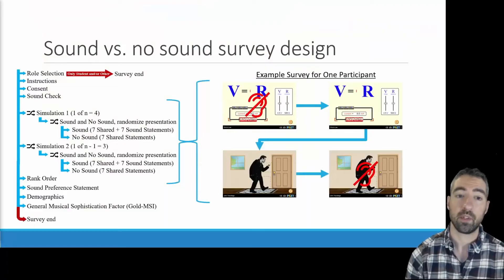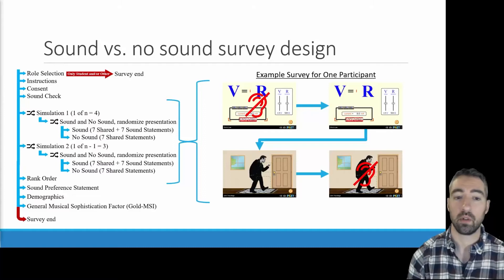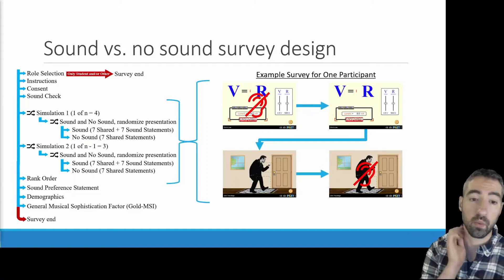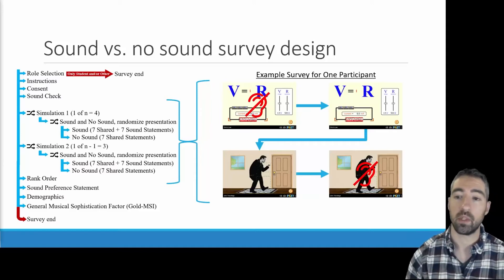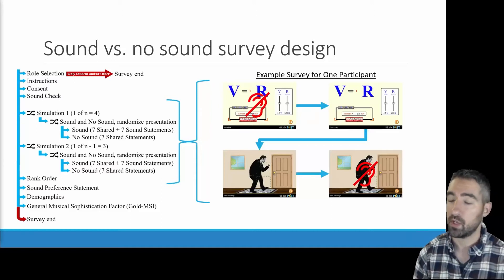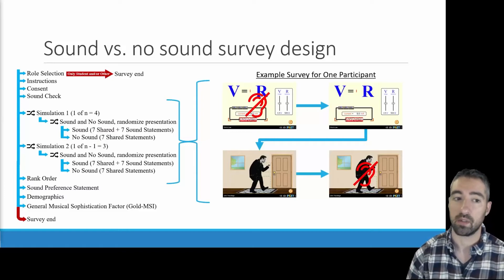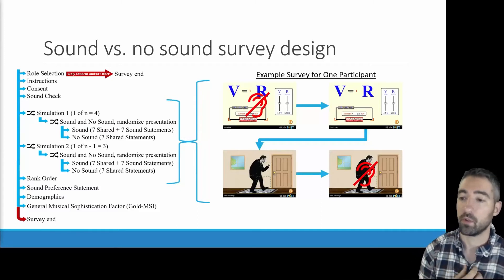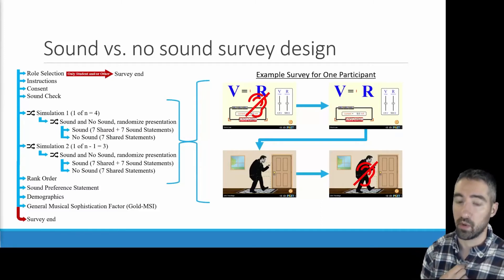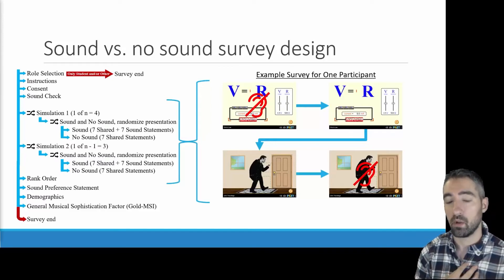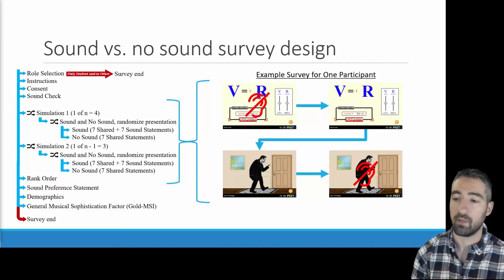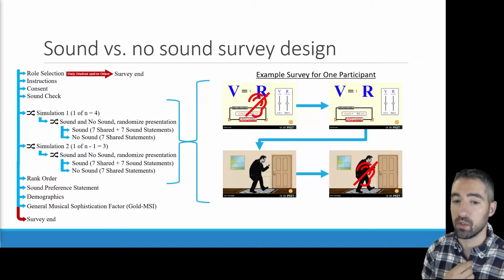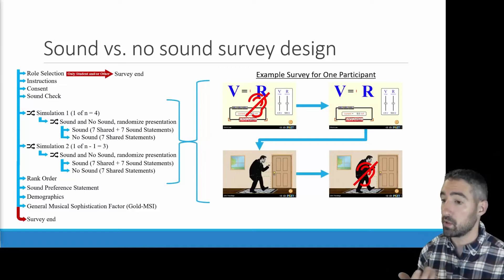We created a sound versus no-sound survey in which any individual participant would see a total of two simulations, each with and without sound, for a total of four simulations. For example, a participant might interact with Ohm's Law without sound and answer some questions, then Ohm's Law with sound and answer questions, then see John Travoltage and answer questions, then John Travoltage without sound and answer questions. They then moved on to ranking questions across all SIMs, demographics, and the general musical sophistication factor.